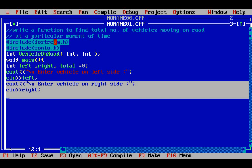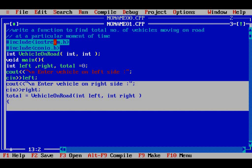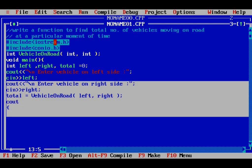Now I have to make a function call and find the total. I will write total equals vehicle_on_road and pass the two variables — int left and int right — as arguments. Then I will use getch() to wait for a keypress and then return.